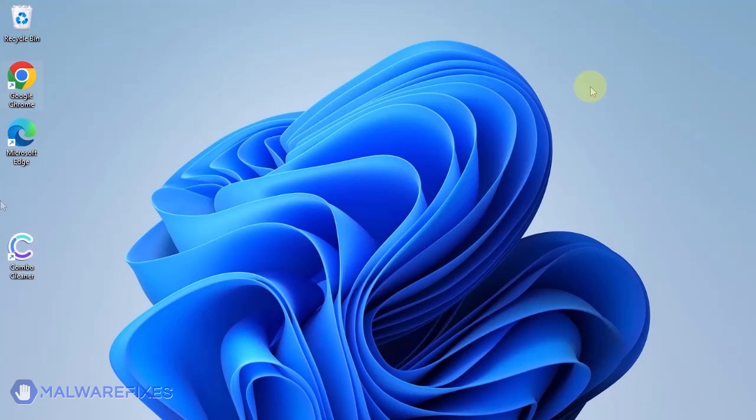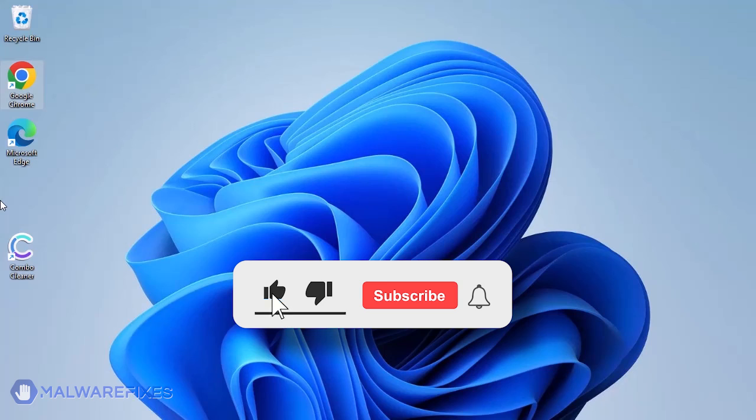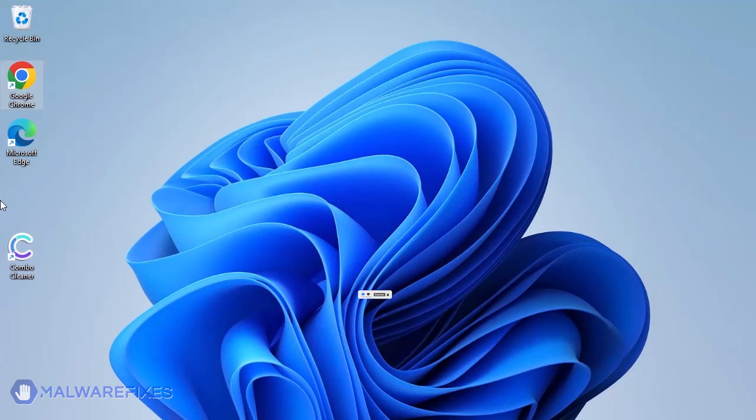The malware fixes team hopes that you have successfully removed the search hijacker using our tutorial video. Please hit like, subscribe, and notify to receive updates regarding recent threats and fixes. Thank you.